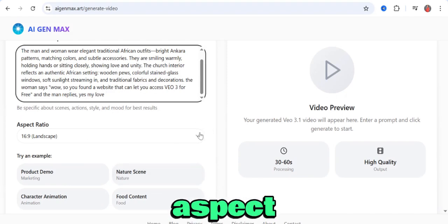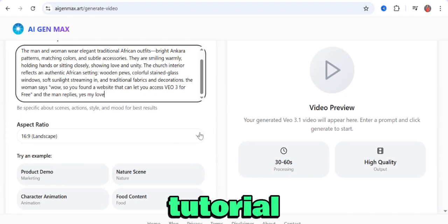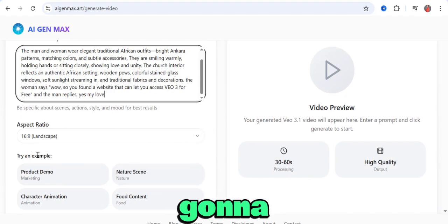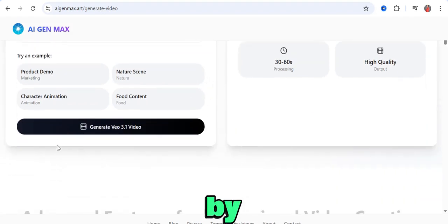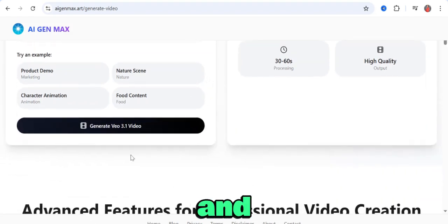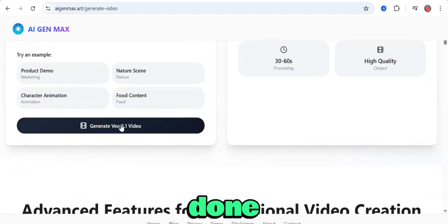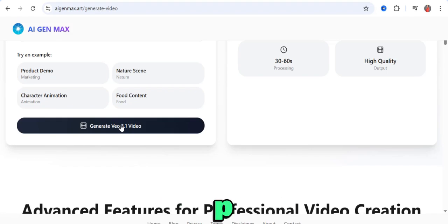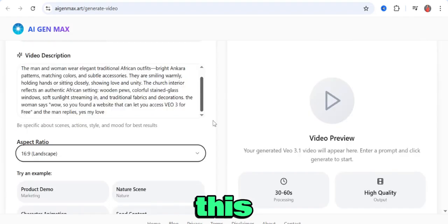After that, go ahead and select your aspect ratio. For this tutorial, I'm leaving it at 16 by 9. Once you're done, click on generate VEO 3 video.